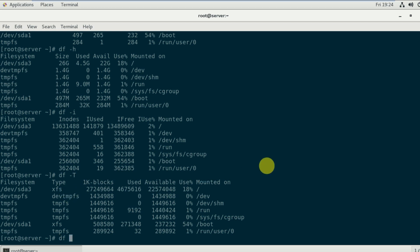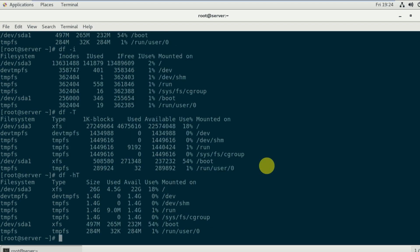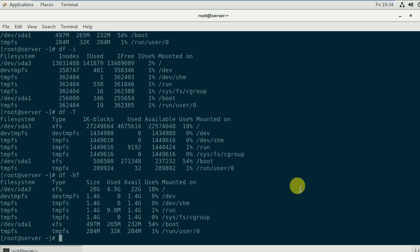You can also combine options: df -hT shows human readable sizes and the filesystem type at the same time. This gives you a combined view of file types and sizes in a readable format.